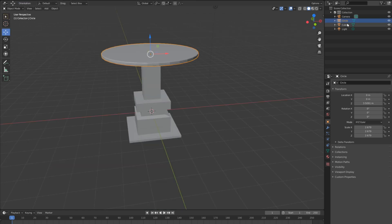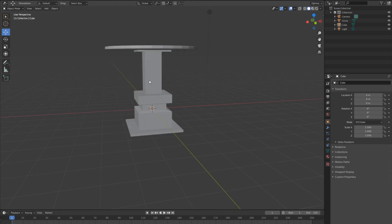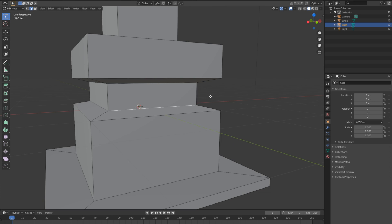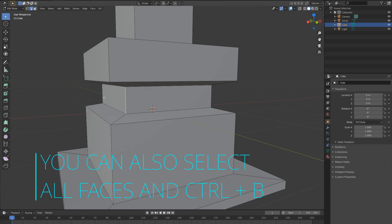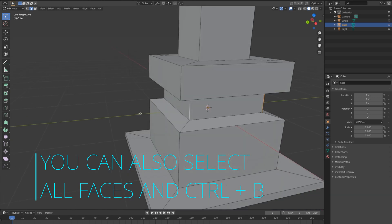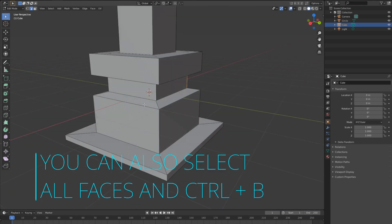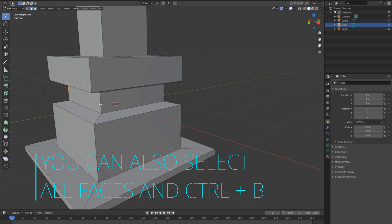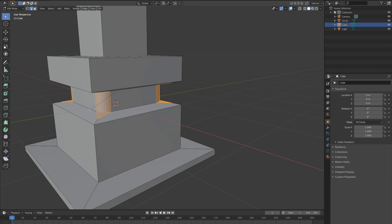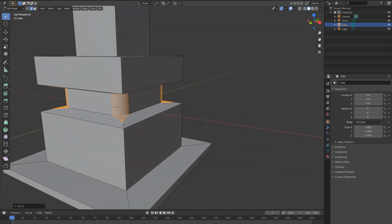We have two meshes in our scene: one is the cylinder and one is the cube. Click on the cylinder to bevel its edges. Select one edge, then hold down Shift and click the others to select them all. Then hit Ctrl+B and use the mouse wheel to add more loop cuts.